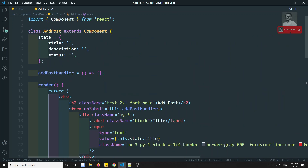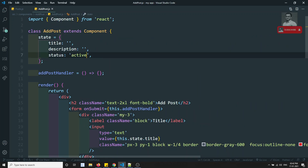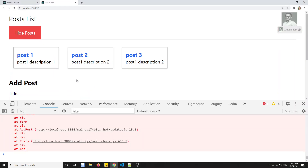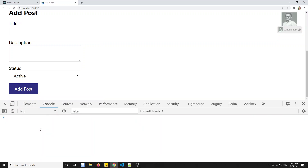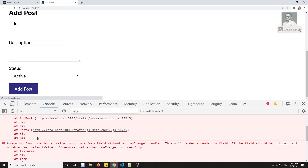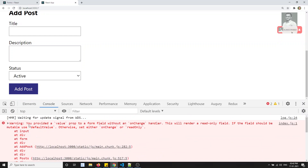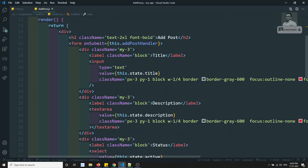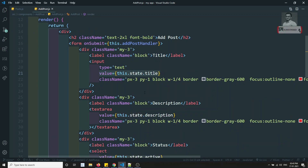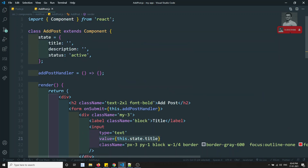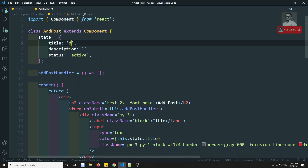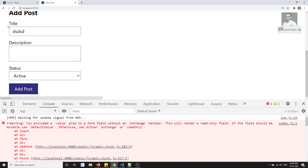Let's see the output. React throws a warning: 'You provided a value prop to your form field without an onChange handler.' Because the input value is bound to the state and state.title is always empty, the field becomes read-only — we cannot type or delete anything in it.